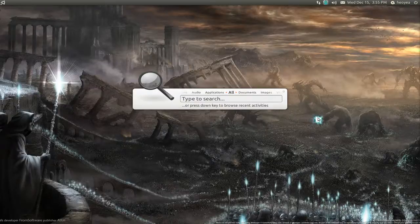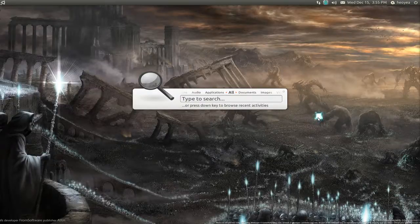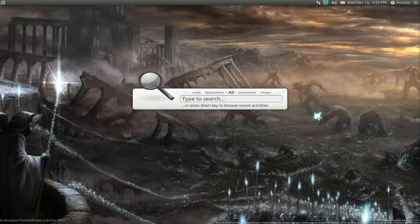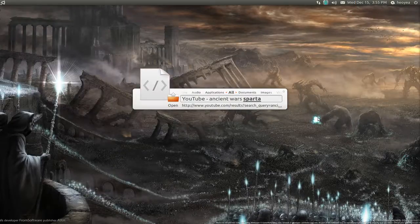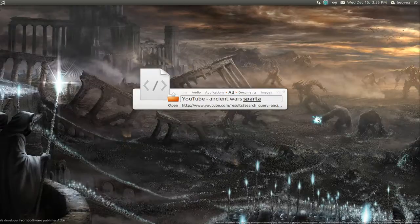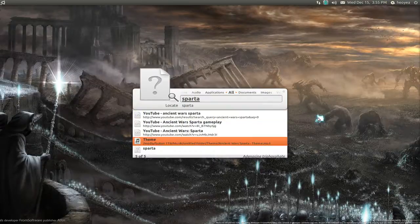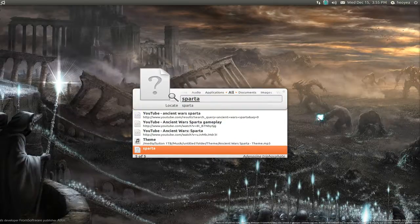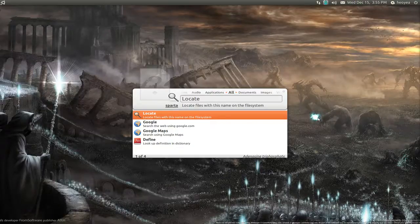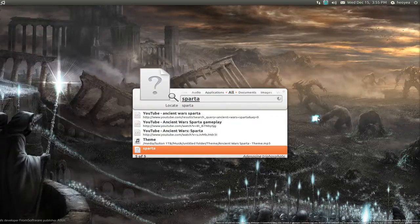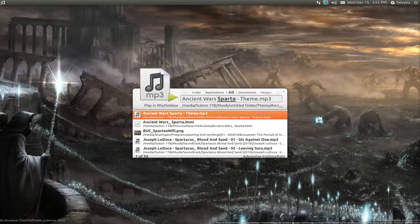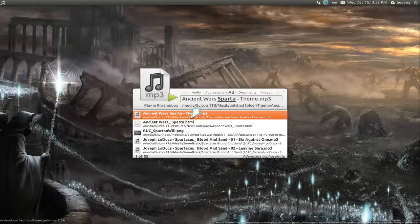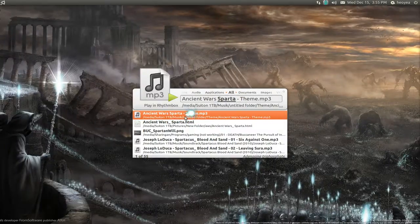You can do the same thing but with the locate. If you want to search for something. Let's say I search for a song. If I search for Sparta. Push down. End key. Tab. And you can see that the locate here. Push enter. And I'll search for it. And there you go. It has my song here. Right. This is the song I was looking for.